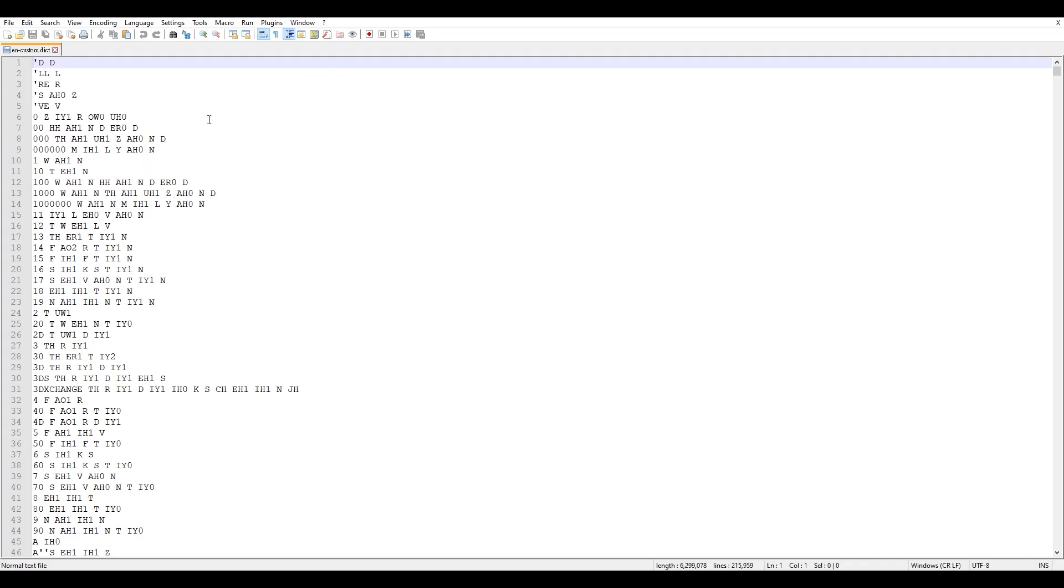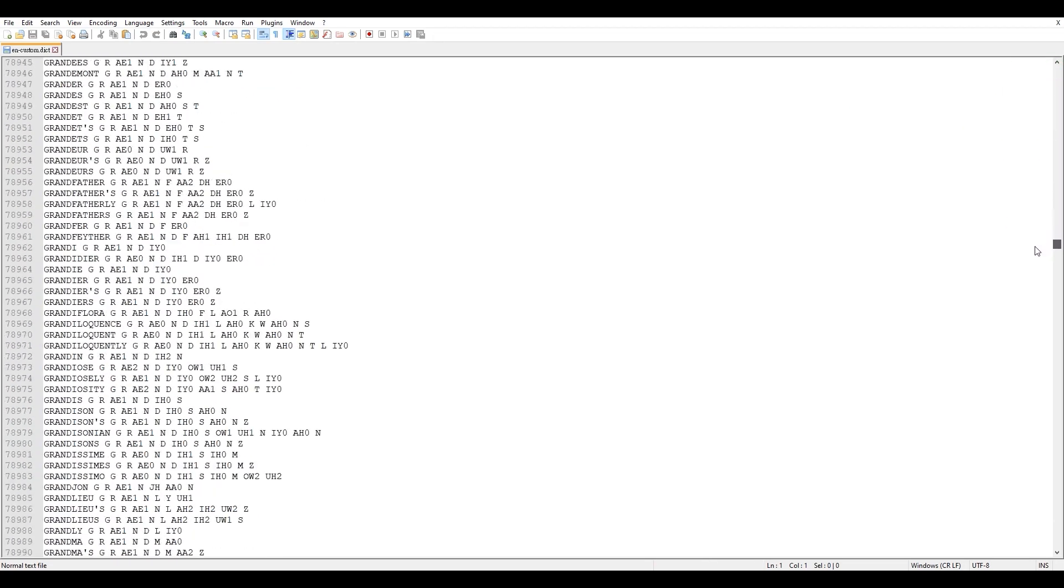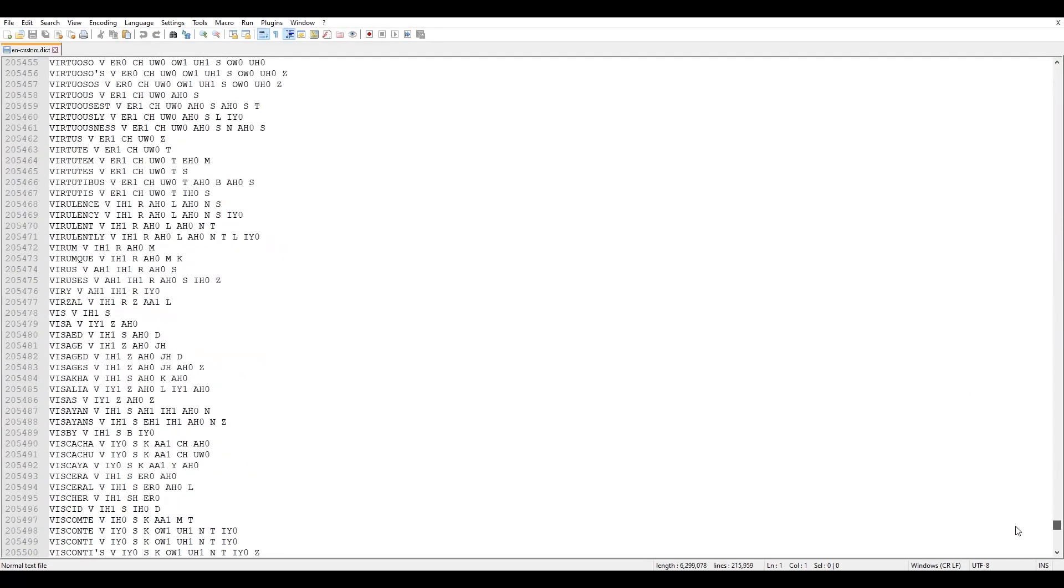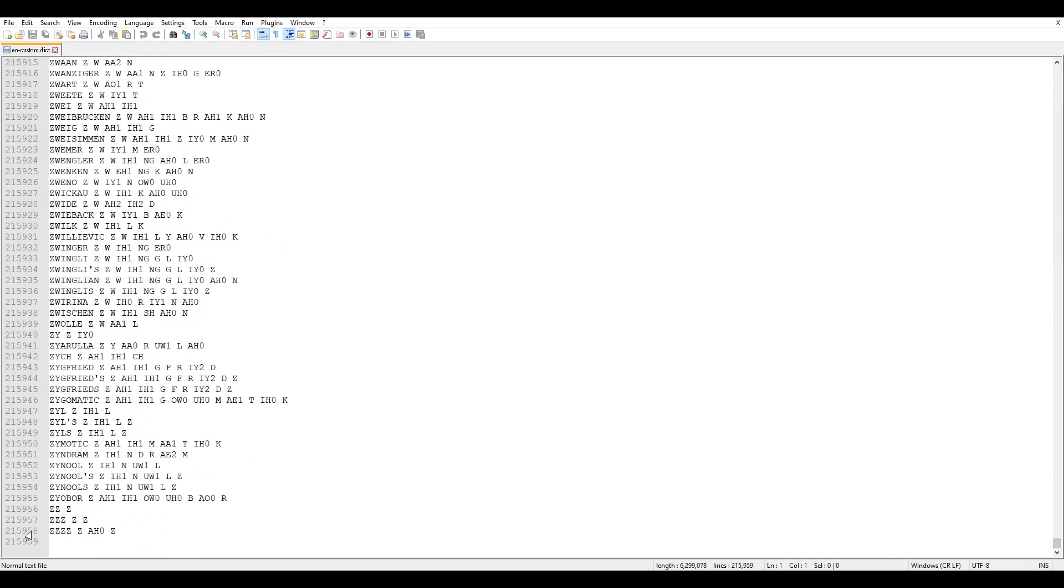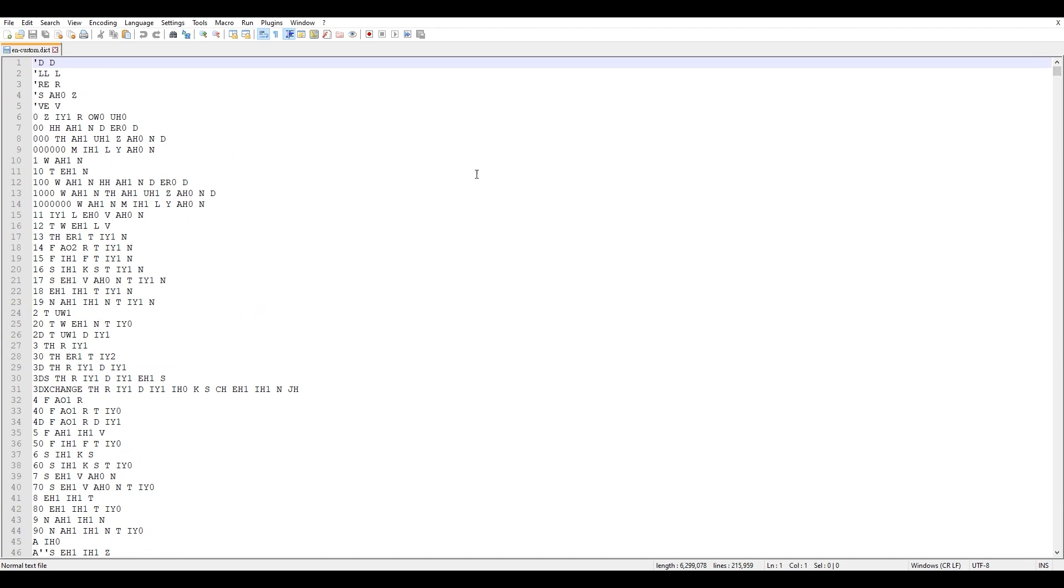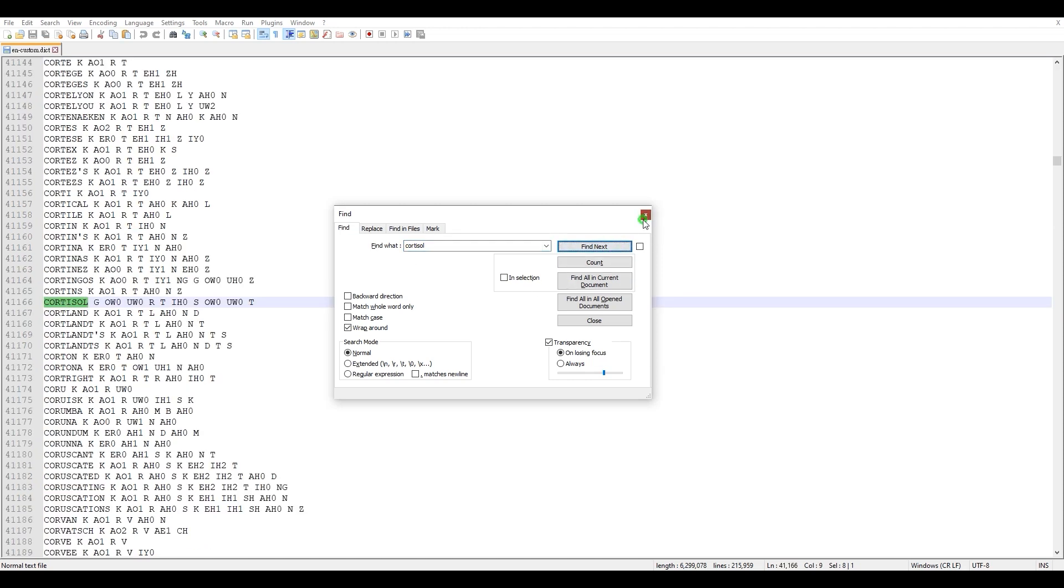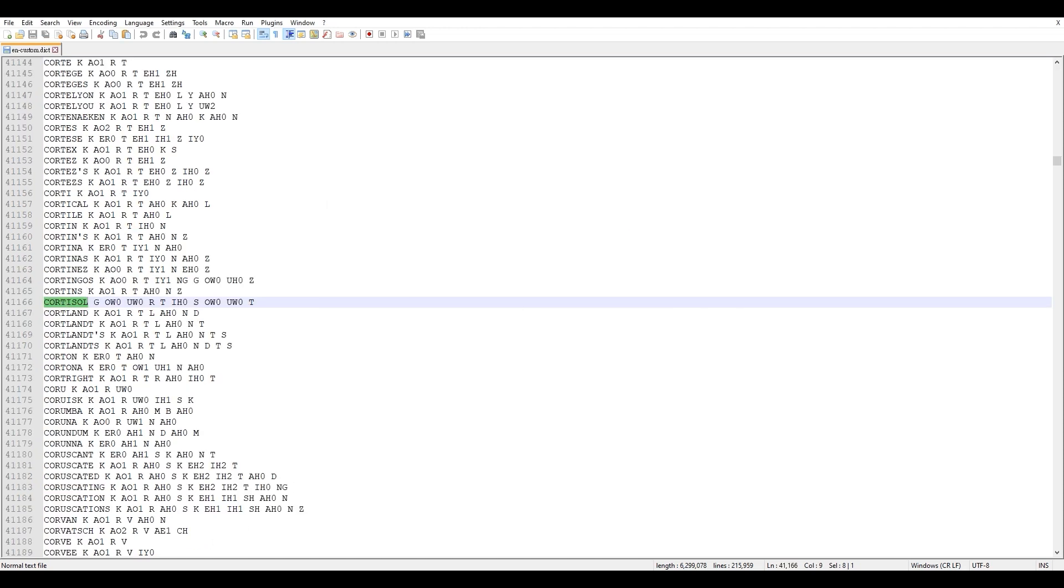You can see that we've already added thousands of entries into the default dictionary. Let's use the Ctrl F function to find the word cortisol. You'll see it listed along with the viseme transcription right beside it, which will be used as a reference every time this word is seen as text in your script.